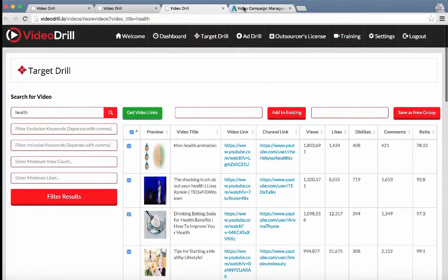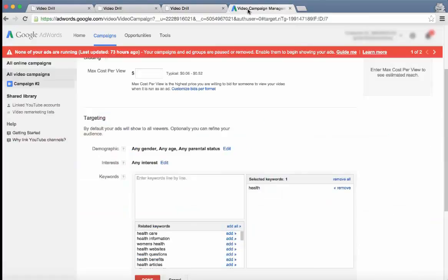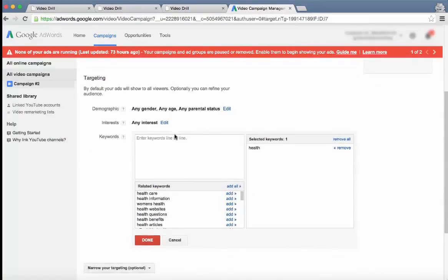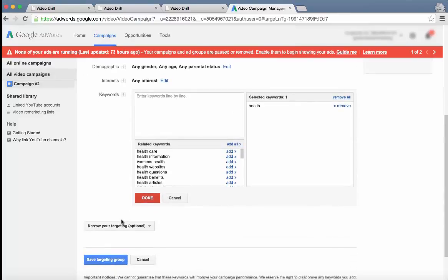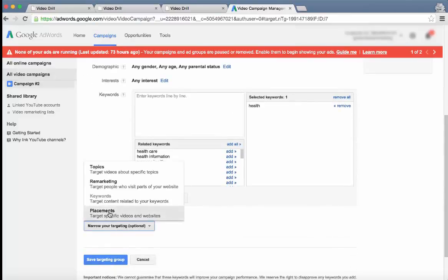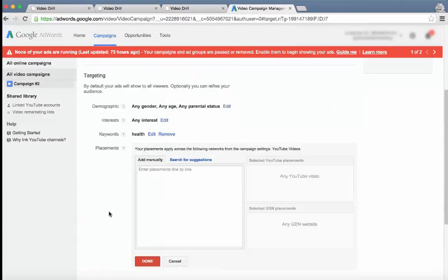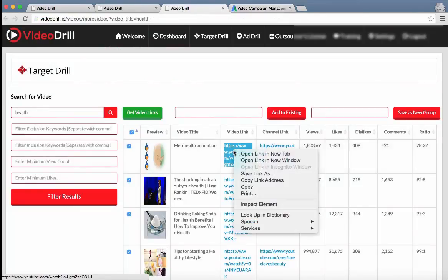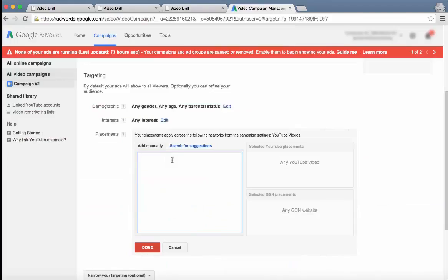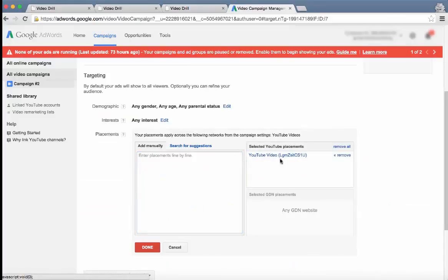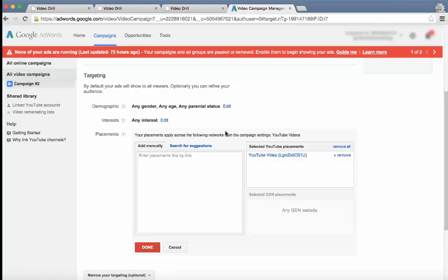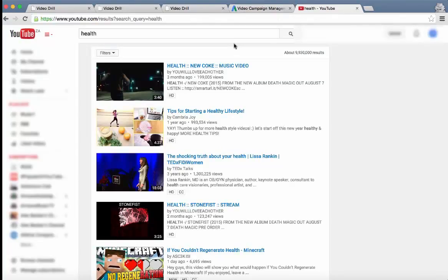So how does this help a user? If you go to the video campaign management page where people set up their ads once again, there's another way you can target people and that's placements. Now for a placement to be targeted, a user, you just have to paste it in one by one and the people who watch this video will be shown the person's ad. So why does Video Drill speed this up?